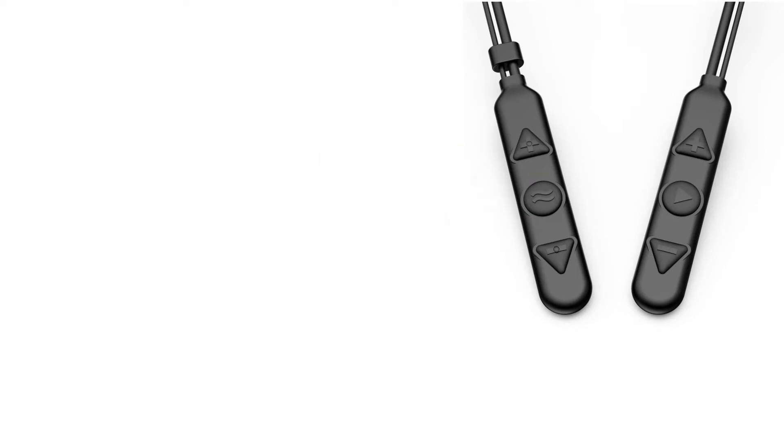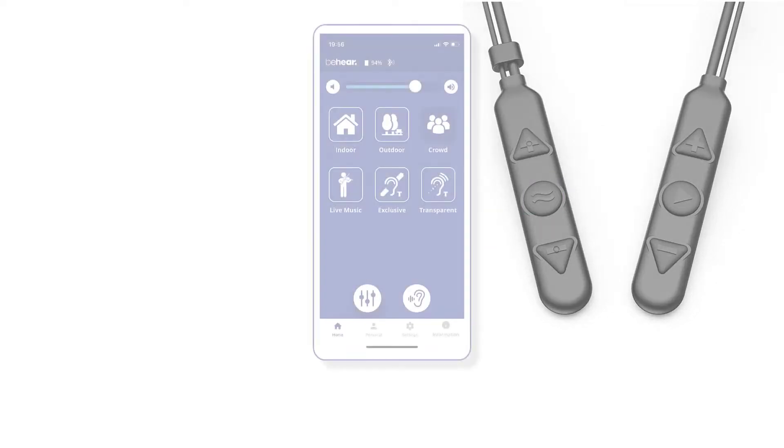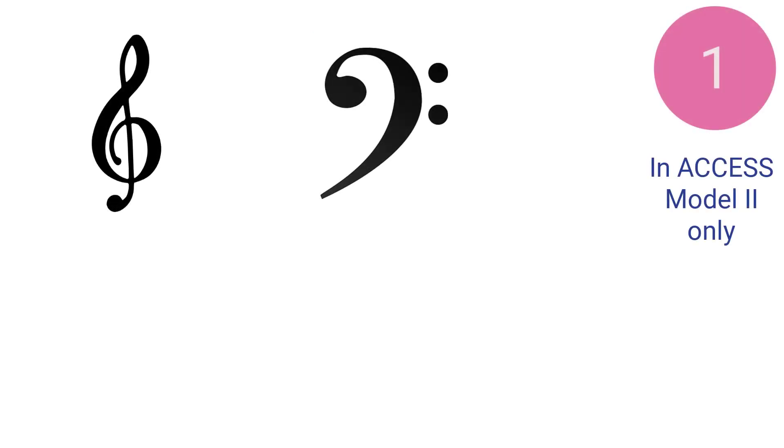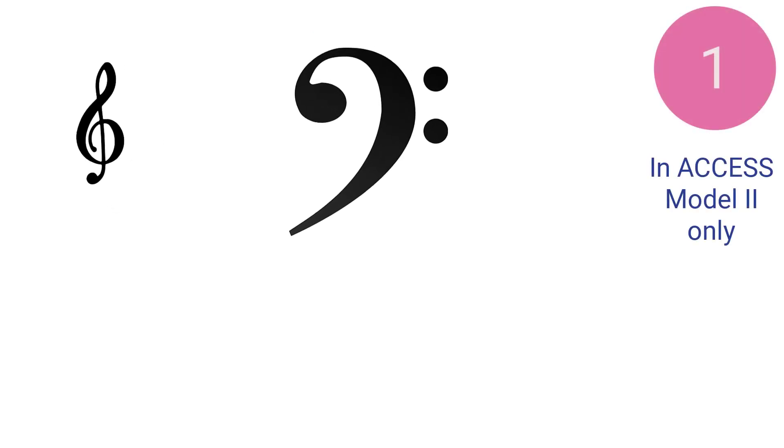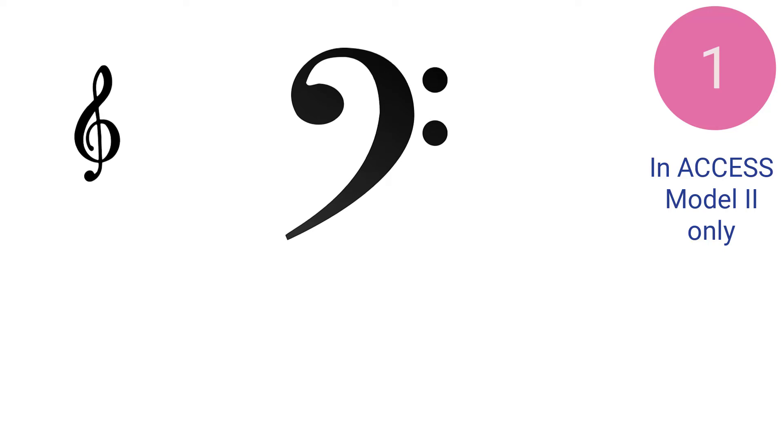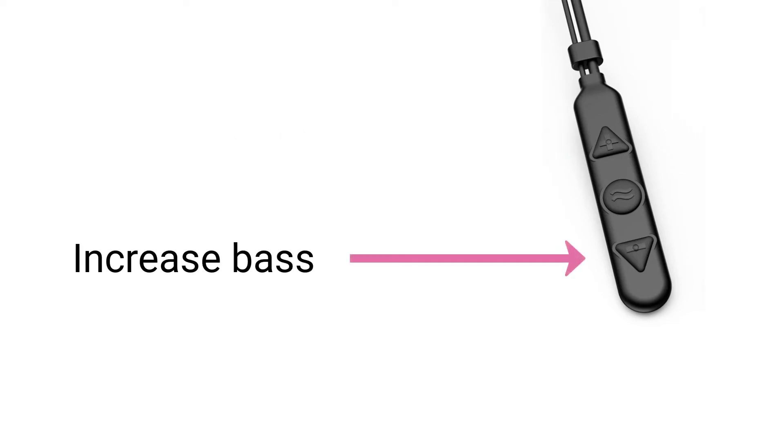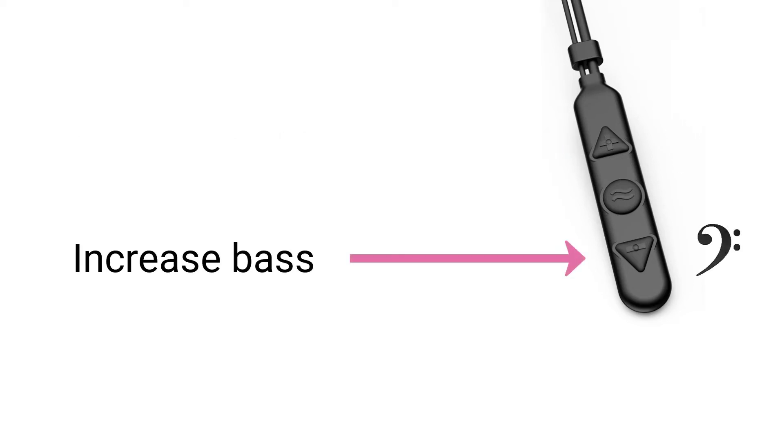These pre-programmed hearing modes can be customized in three ways. By adjusting the tone or character of the sound from the headset: press the top button of the right control box to emphasize high or treble frequencies, and the bottom button to emphasize low or bass frequencies.